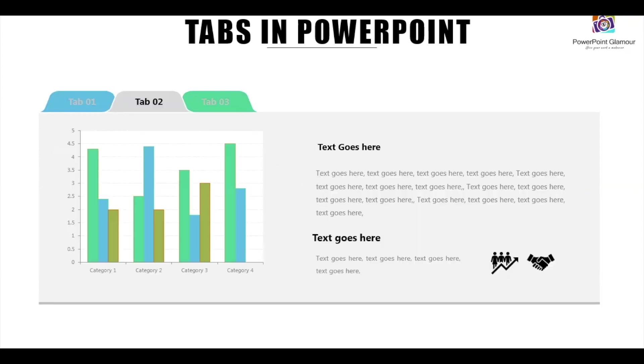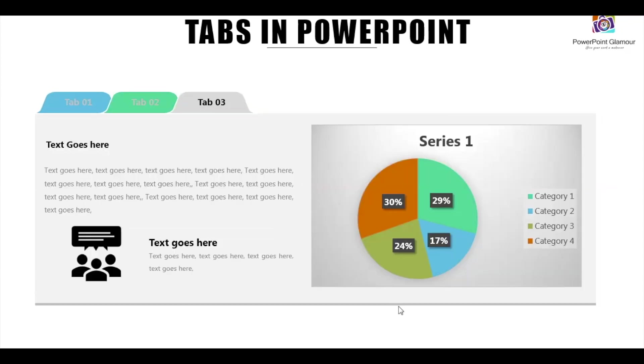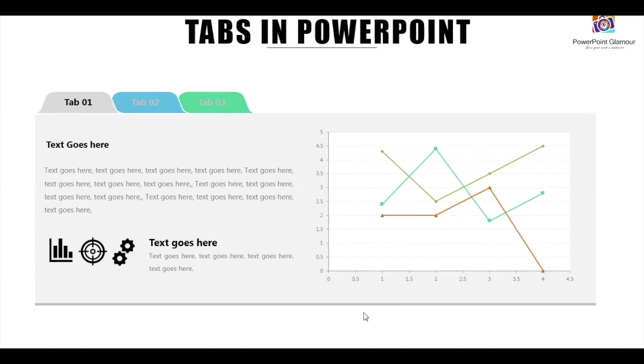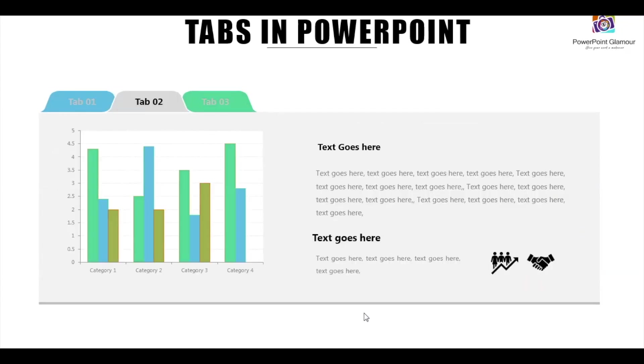Hi guys, welcome to PowerPoint Glamour. In this video today, let's see how to make tabs in PowerPoint. So please, stay tuned.